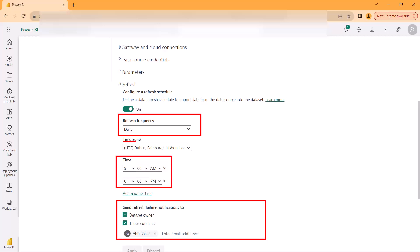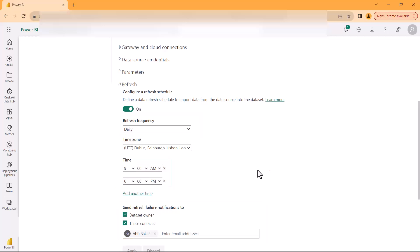The failure notification can be sent to the dataset owner and also to any contact within the organization. You can add email addresses here. Once you have done that, then you just need to come and apply the settings.